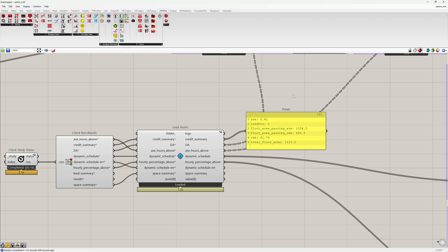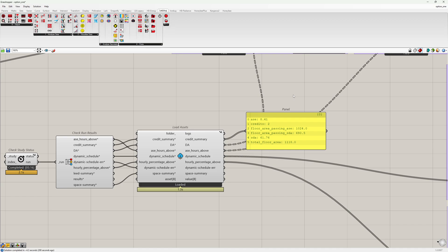It is possible to get three credits if the SDA is 75% or higher. You get two credits if it is 55% or higher and one credit if it is 40% or higher. If you have below that, you get zero credits.